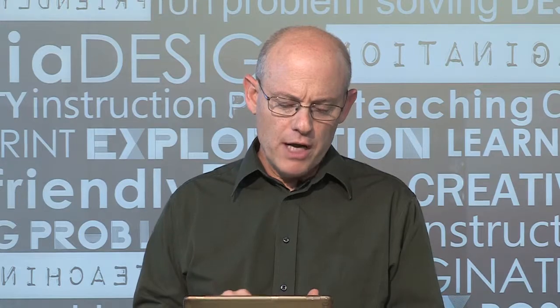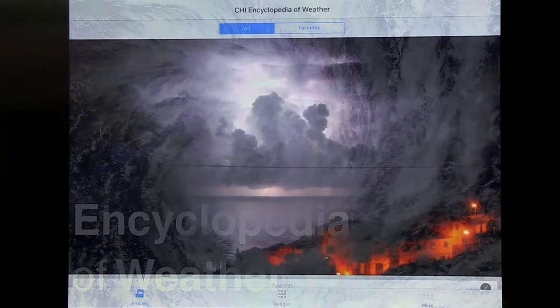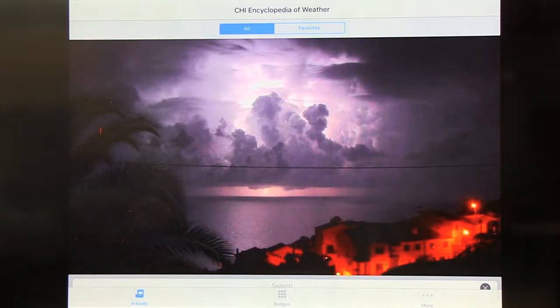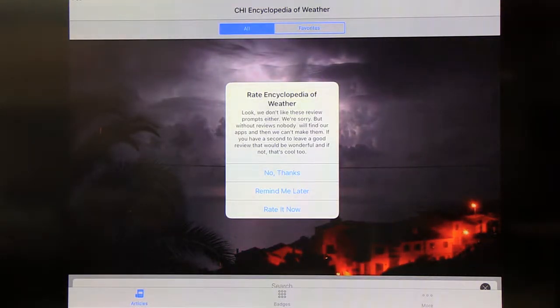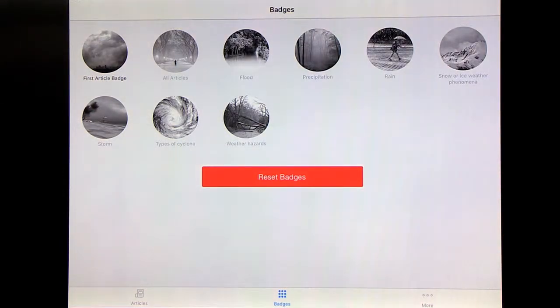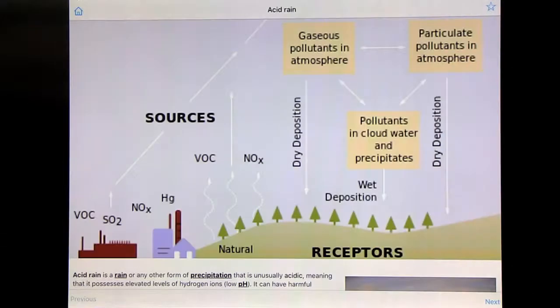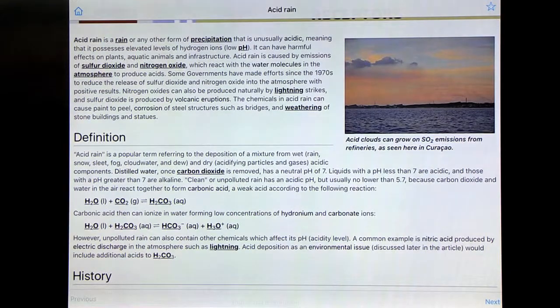The next one I want to hop to is called Weather Encyclopedia. Weather Encyclopedia is part of a series of apps that tap information available on Wikipedia but packages it so students aren't lost, and they can explore different phenomena. There's a series of articles on different kinds of weather, especially extreme weather. You can favorite articles, which is nice for coming back to them, and you get badges for reading specific articles — a way to motivate kids a little. You can search topics; for example, acid rain has an explanation with text and pictures. There's a lot of information that allows kids to explore different weather phenomena.